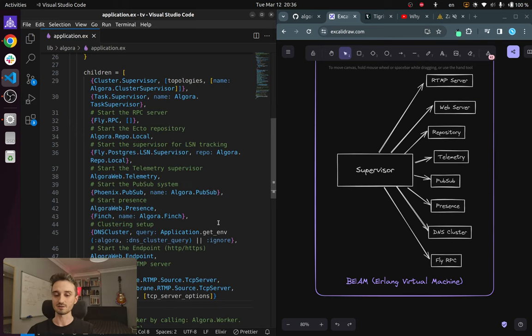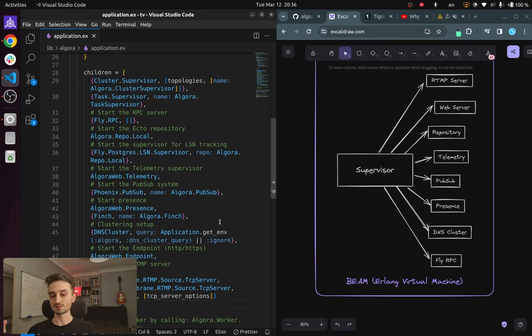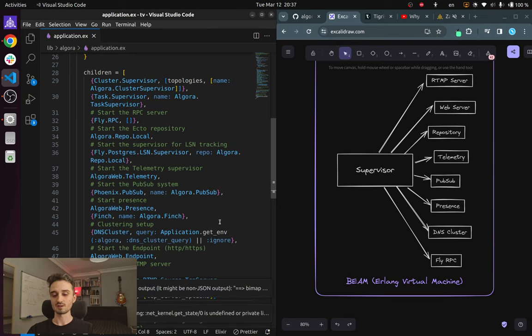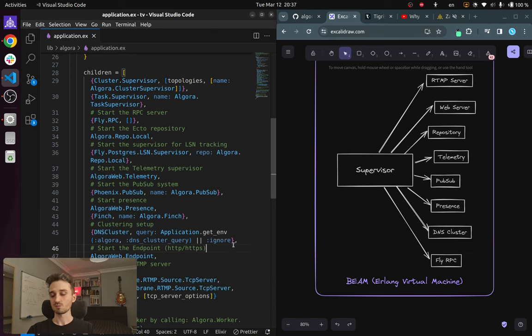And similarly we have the Erlang virtual machine. Unlike the operating system level threads that some languages have, Elixir processes are super lightweight so we can spawn a million of these with ease.